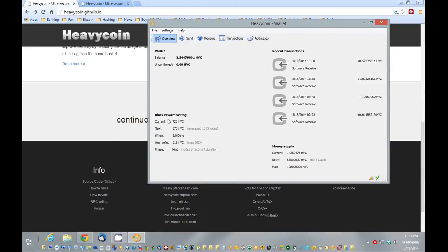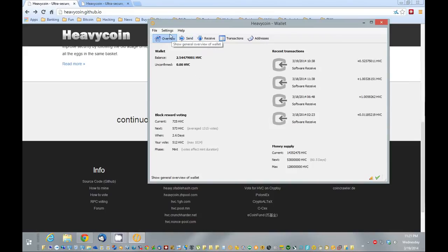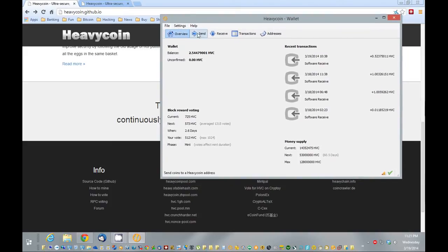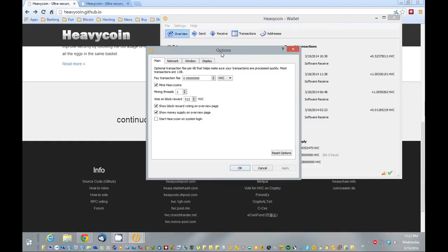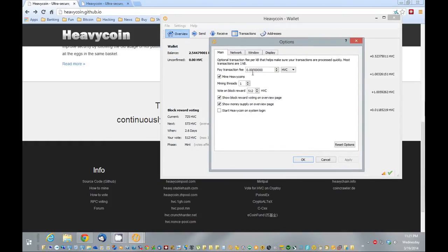Here you can see the block reward voting. I'm going to show you how to do that. First thing I'm going to do is show you how to solo mine. This will allow you to vote. So basically to do that, we're going to go to Settings, go to Options. And here we have a couple of different choices. First you want to check off Mine Heavy Coins. Now you have your threads.